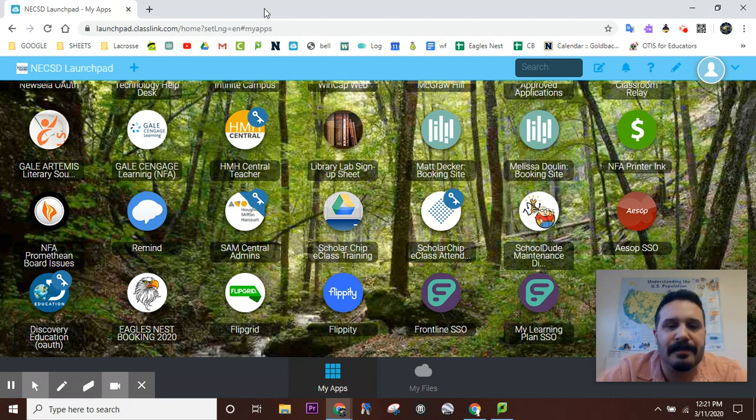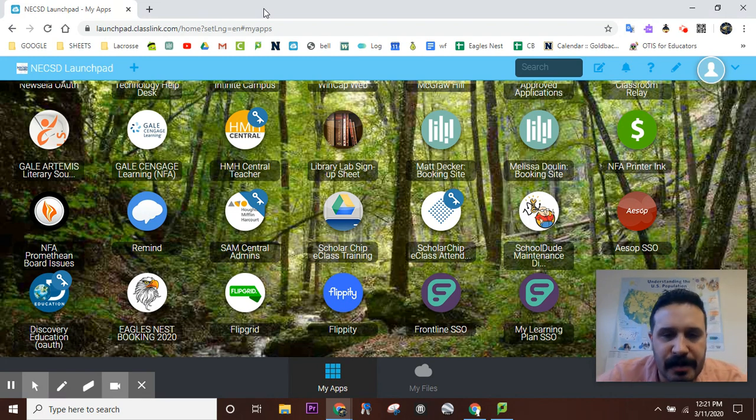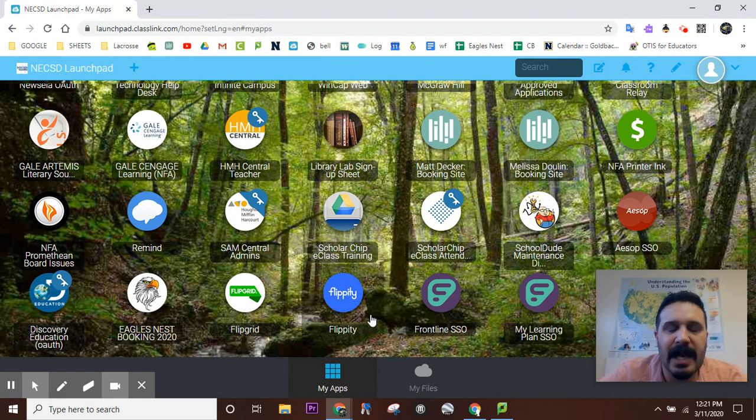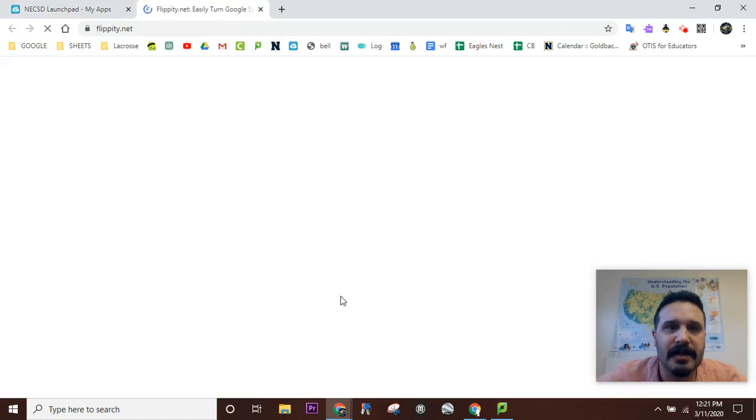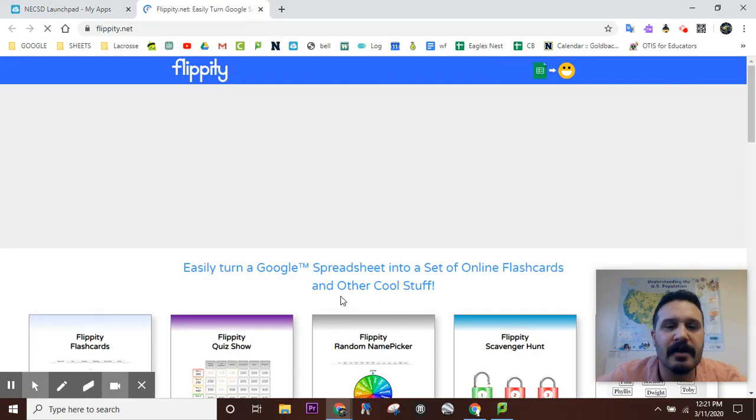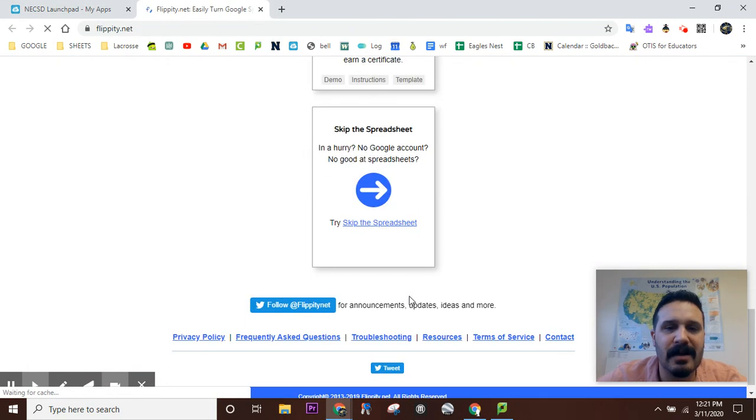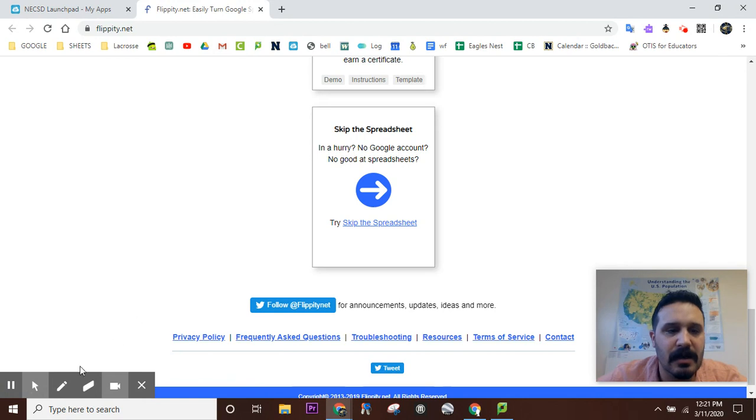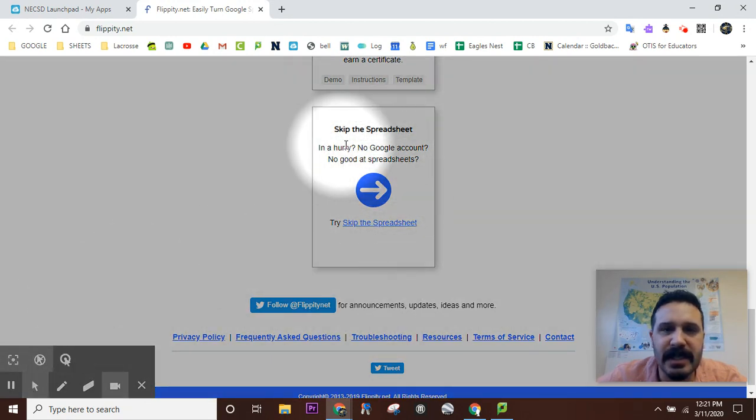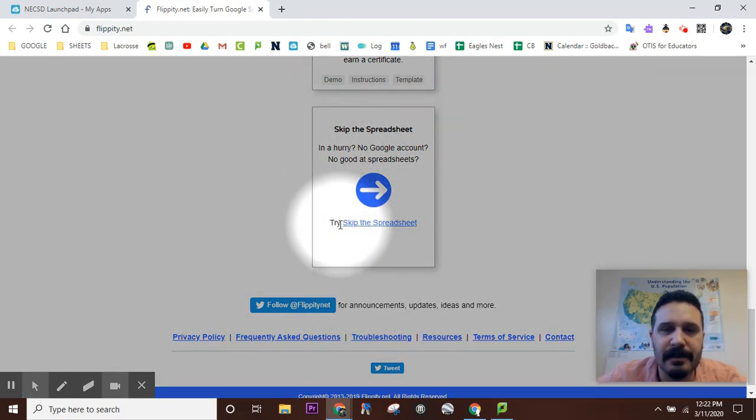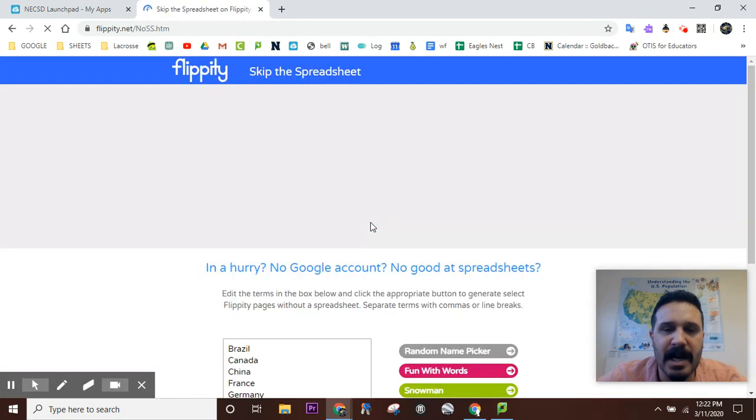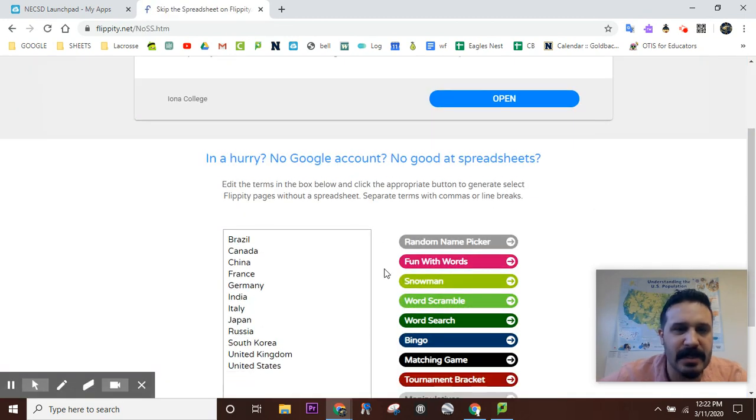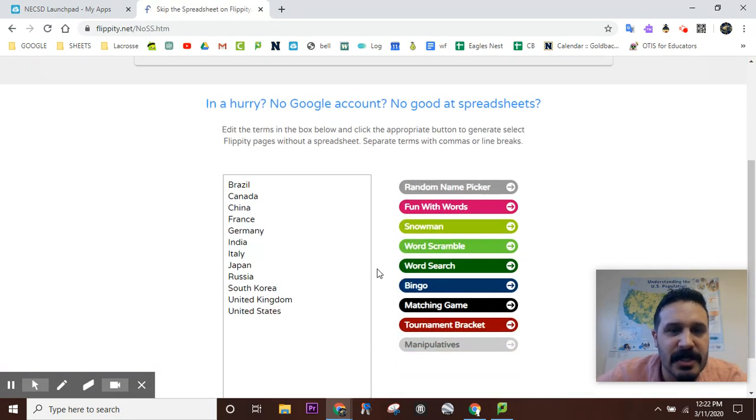So, Flippity. On your launchpad, you have the Flippity app icon. So, what I want you to do is click on it. Scroll all the way to the bottom right here, right where it says skip the spreadsheet. Click this link right here. Bada boom, bada bang, right there.